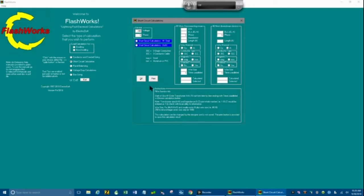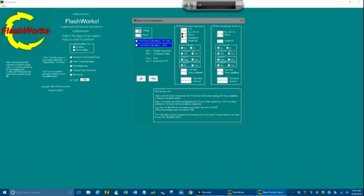Next, fill in the KVA of the transformer. Remember that with FlashWorks, we have on-screen instructions right on that page. Number one is a main disconnecting means, the first point of service. We're going to say we have a 25 KVA transformer and type that in.